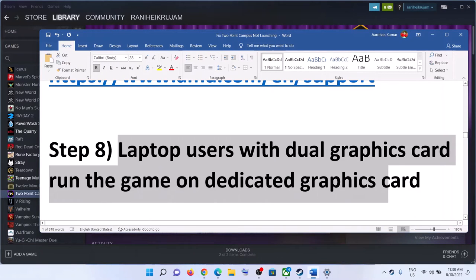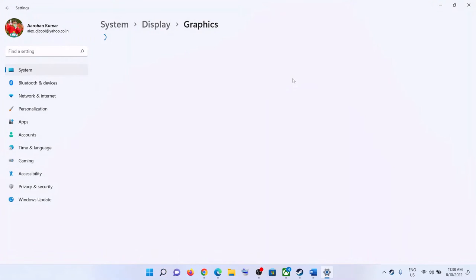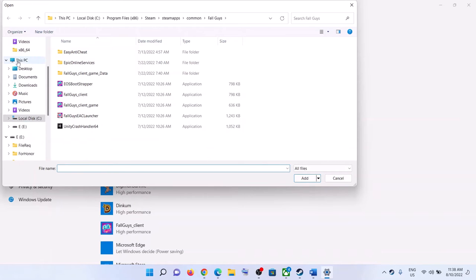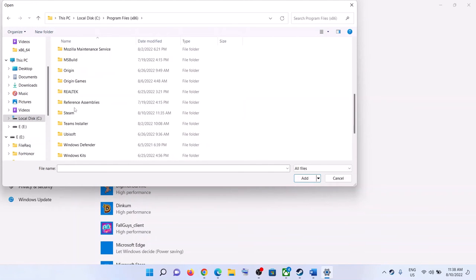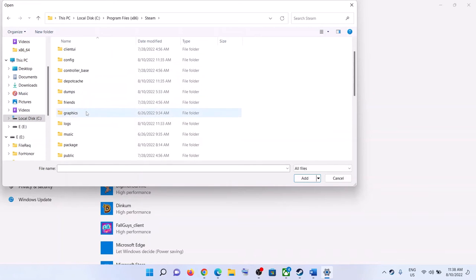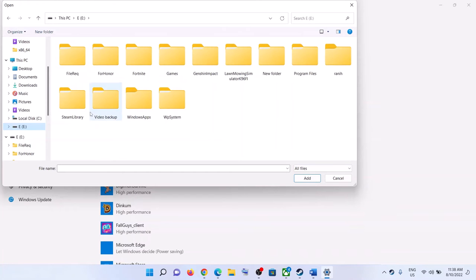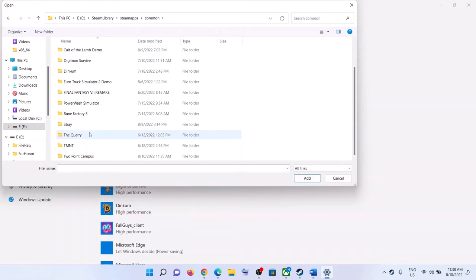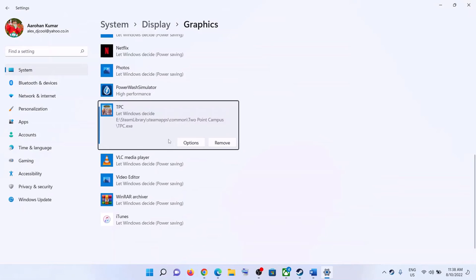The next step is for laptop users with dual graphics cards: make sure you're running the game on the dedicated graphics card. Type 'Graphics Settings' in the Windows search box and click on Graphics Settings, then click Browse. Navigate to the game installation folder — for Steam it's typically in Program Files (x86) > Steam > SteamApps > Common > game folder. Select the game exe file and click Add.